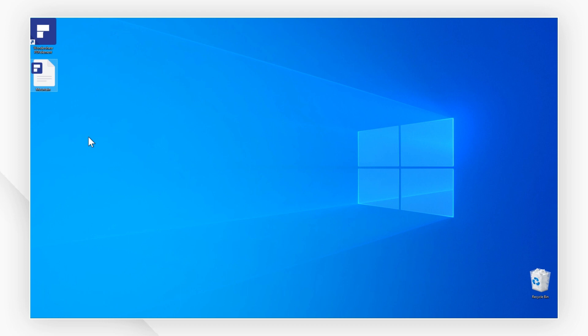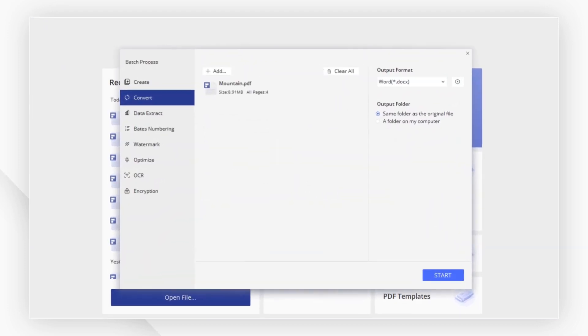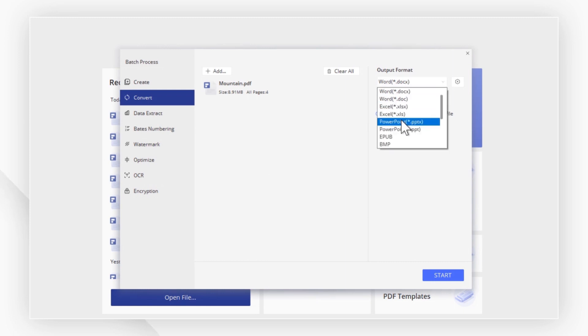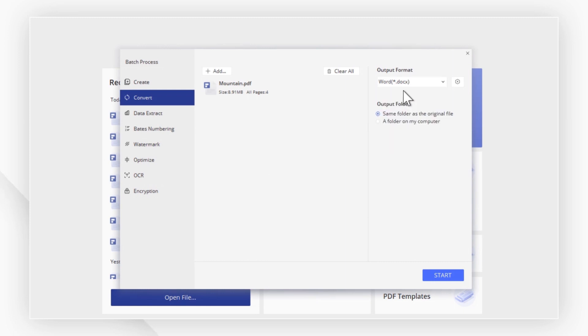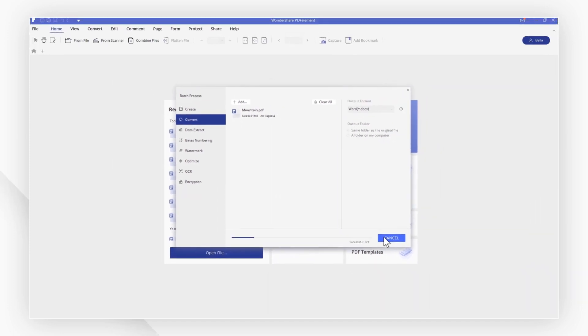The file will now automatically open with PDF element and you can convert it to multiple formats. Here I will go for the first option, Word. Now hit start to begin the conversion.